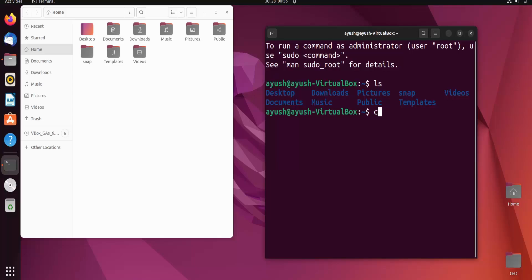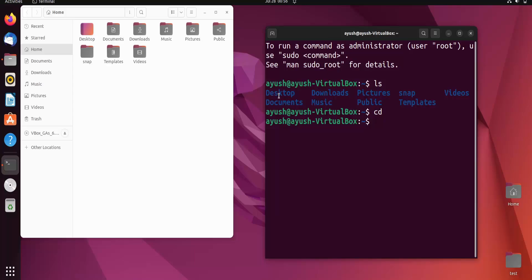The cd command stands for 'change directory' — it will simply change your current directory. Our current directory right now is home, and we want to go to the desktop.